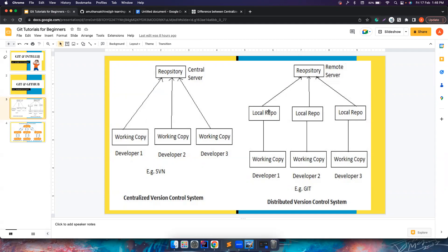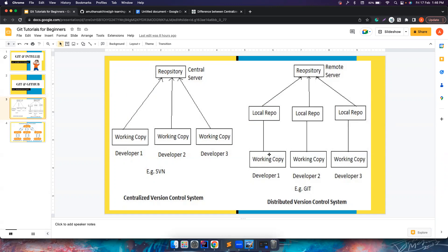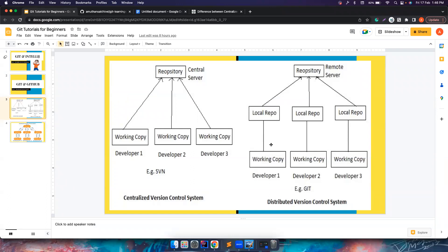But let's come to the distributed version control where you have one single remote server, but each developer will have their own local repository. It is exactly the clone of the remote server, and then they will have their working copy where they will make the changes, commit the code to the local repo. And once there is an internet or if the remote is available, they will push it back to the remote. So this way we can maintain, we can avoid a lot of noise in collaborating together. So this is basically distributed version control where each developers will have their own local repo and their working copy.